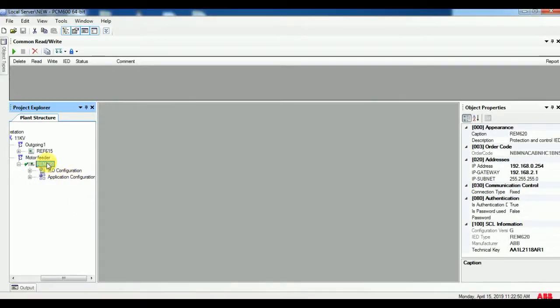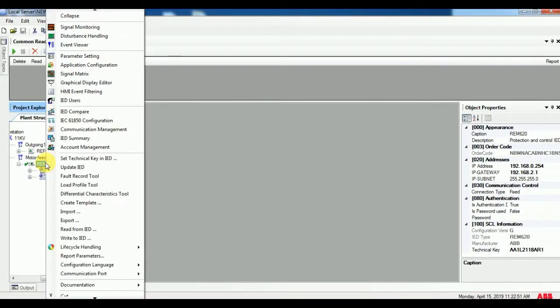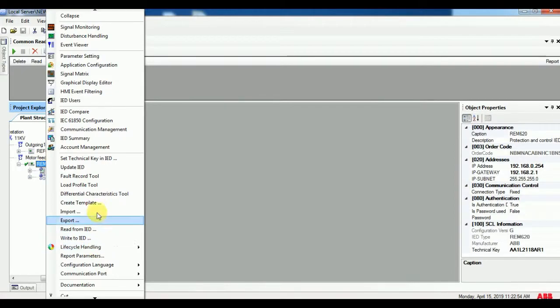In this video we are going to see how to check fault recorder in ABB relay. Right click the template and go for fault recorder tools.